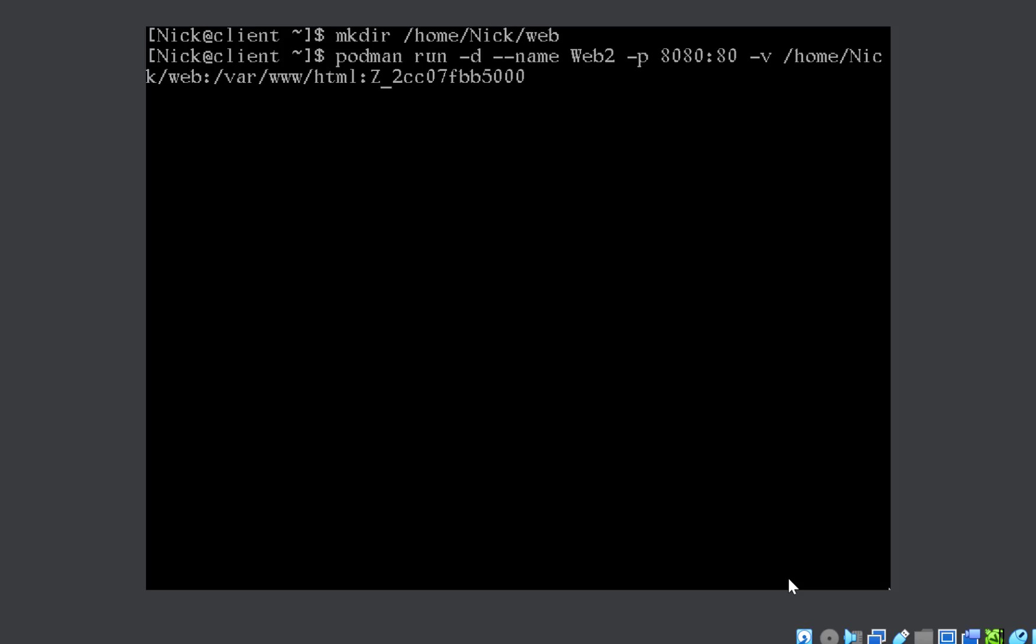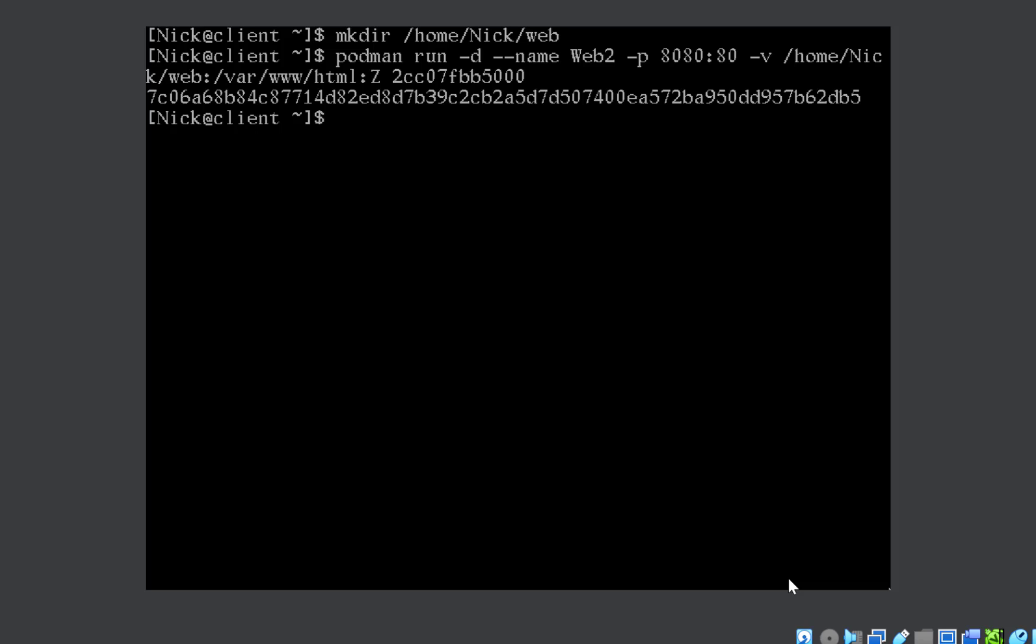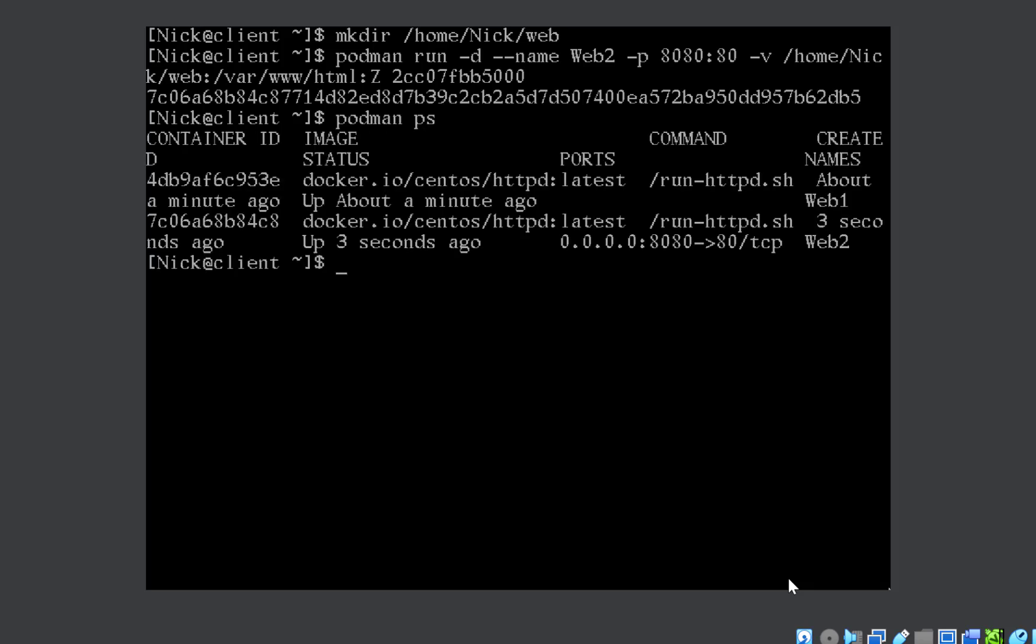Important thing here to remember is you must close this with :Z, colon capital Z, to allow for SELinux context. This is very important, otherwise it will not run, it will cause some issues. Make sure you end it with :Z. You can see web2 is also created, web1 we created earlier. So this is one part of the question where they will ask you to create the container.